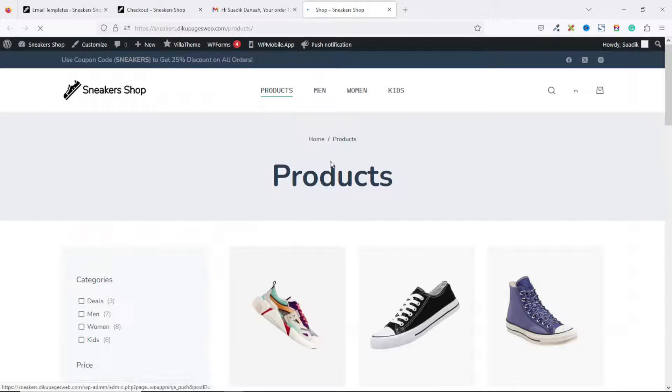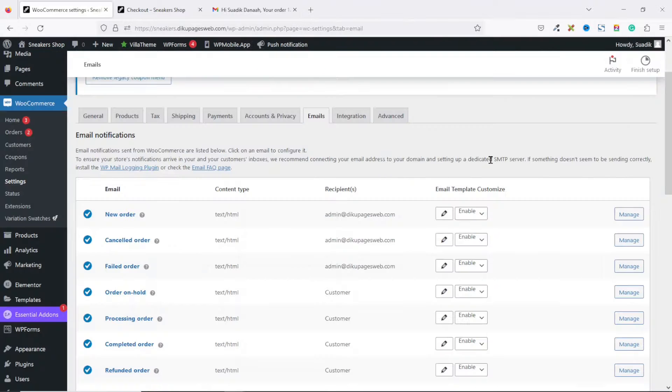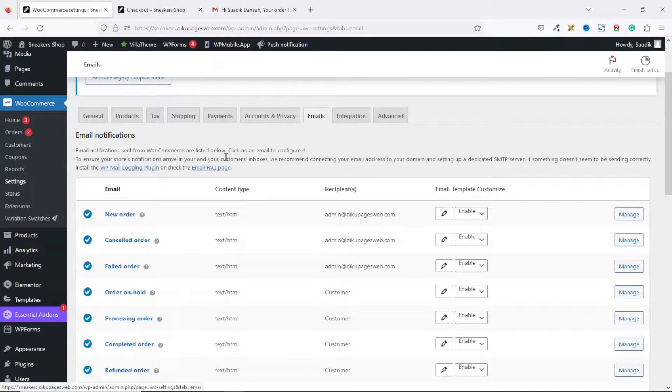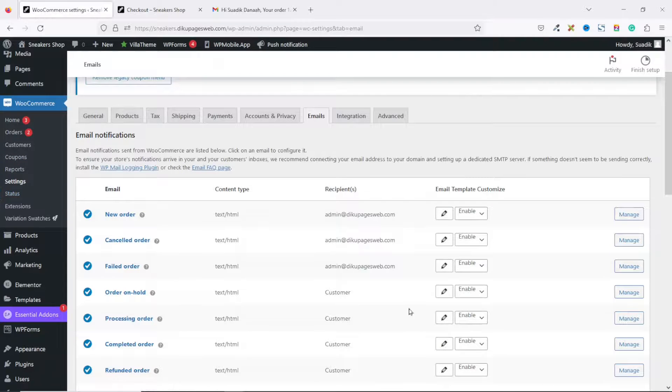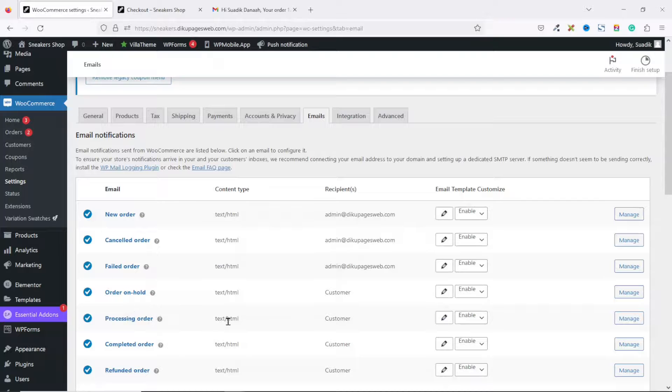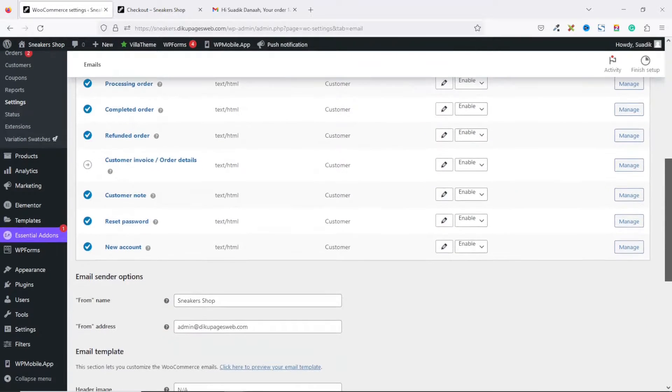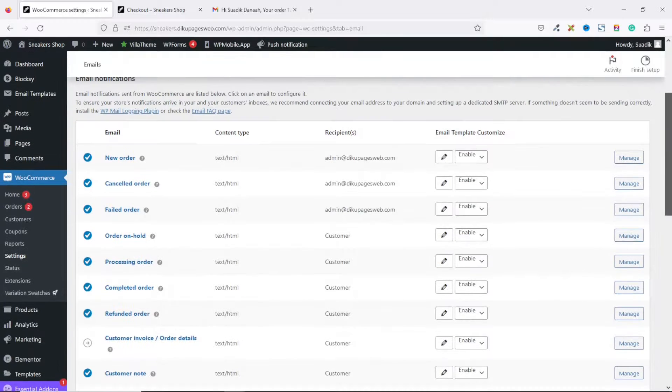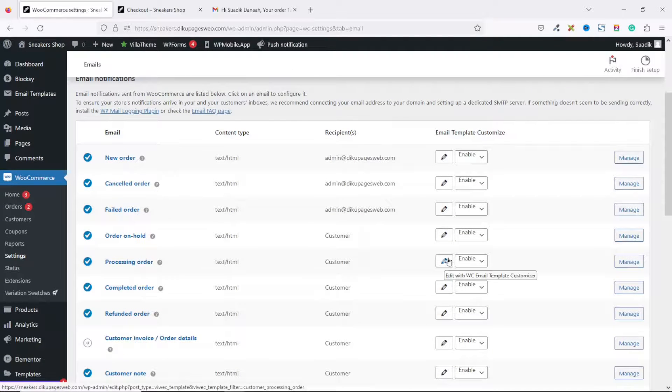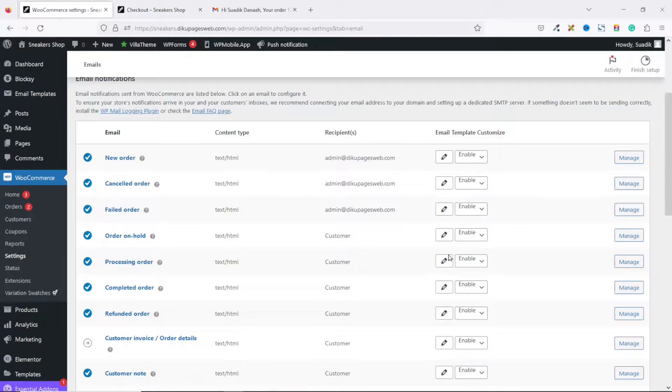Now if we come back to Emails under WooCommerce Settings, where I showed you how you can edit the Order Processing templates, similarly you can go ahead and edit the rest of the templates we have right here, just by clicking on the pencil icon beside the particular one you want to customize.